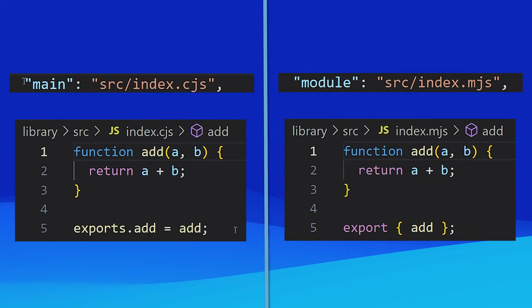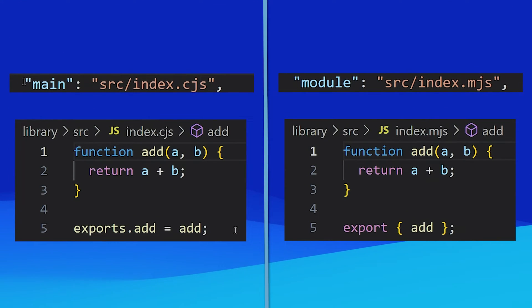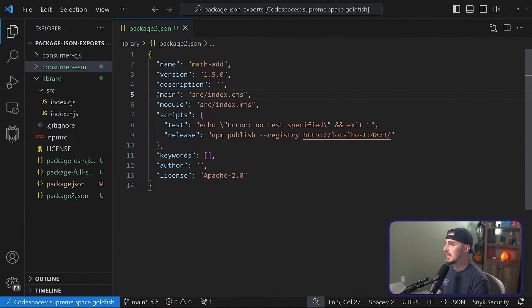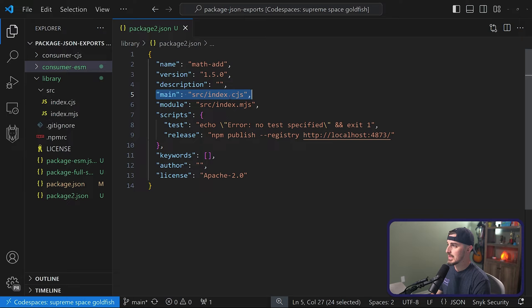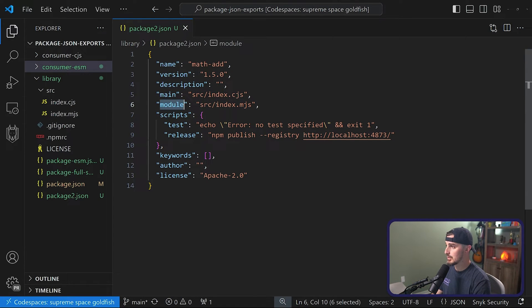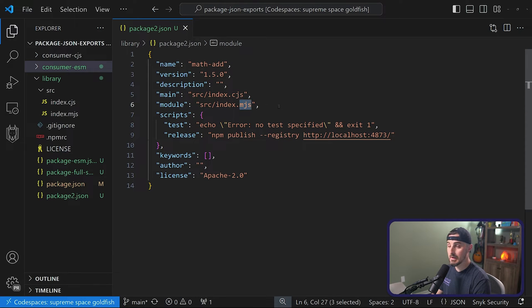However, in order for your package to support both CJS and ESM, you'll need to leverage the module property in addition to the main property. Set the main property to your CommonJS supported entry file, and then the module property to your ESM supported entry file. Here you'll see the main field set to my index.cjs file for CommonJS, and then my module field set to the index.mjs for ESM based projects.